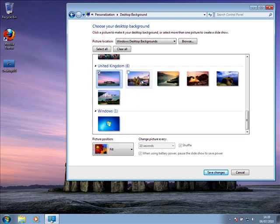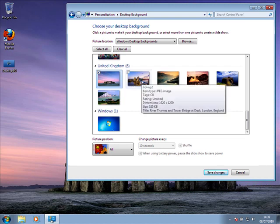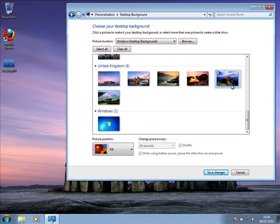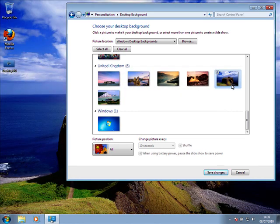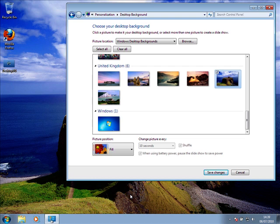You can do this with any of these images. If you like one of these images and you're happy and this is all you needed to know, then just click save changes, close the other window and you're done. I'm going to run through a few more options here.